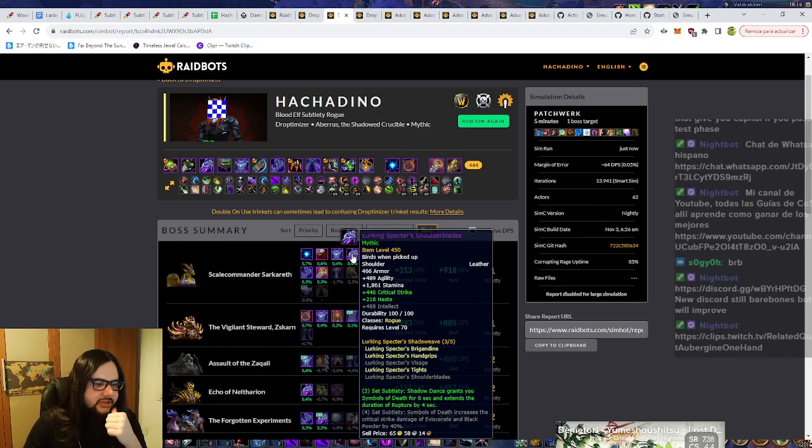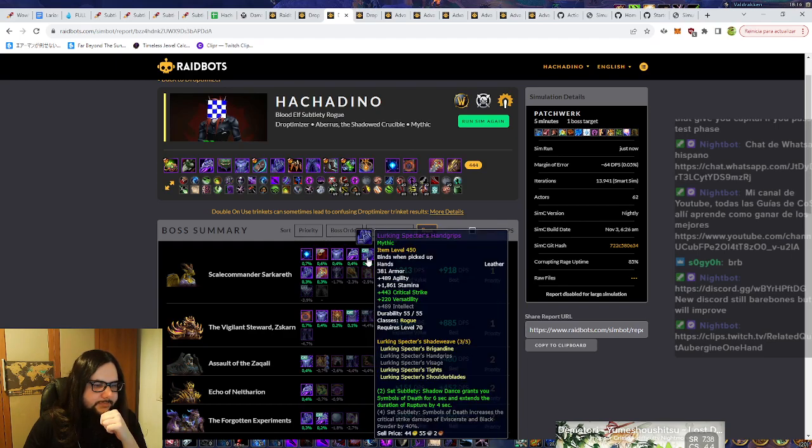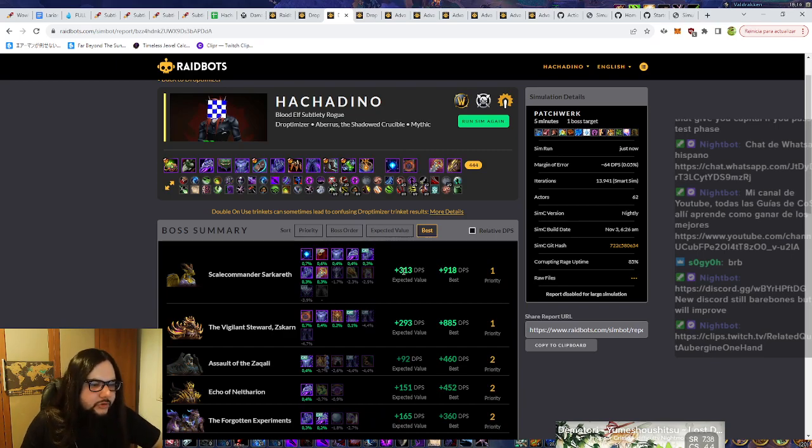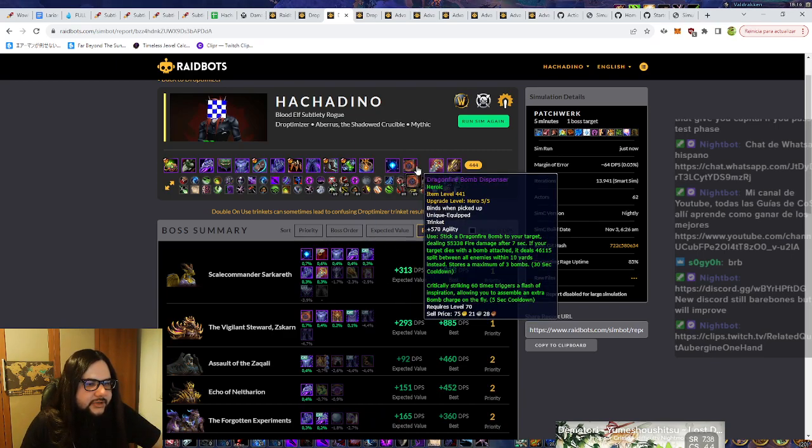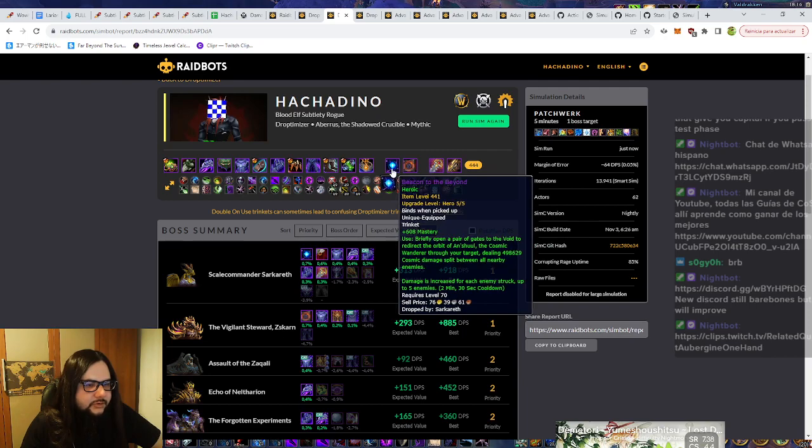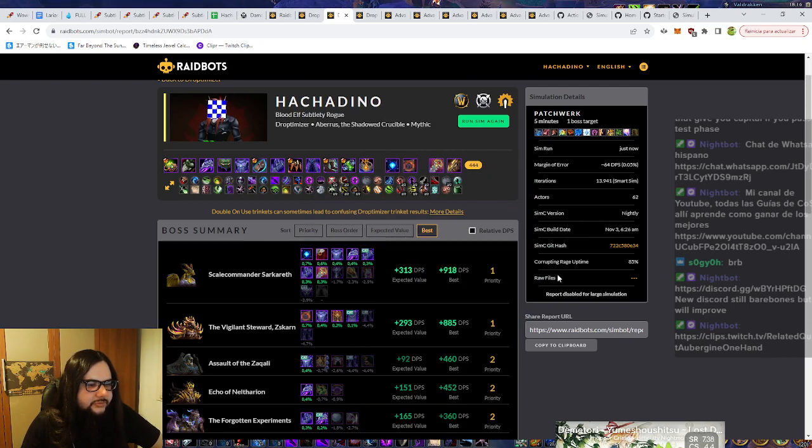As you can see also here, we have the shoulders that are 450 that we can get from the Curio, then the gloves, etc. And of course, this is the one where I already have my Bomb Dispenser, you can see it's the heroic one, same as the Beacon to Beyond. We can get some DPS from here.